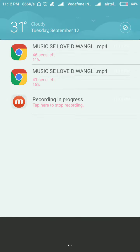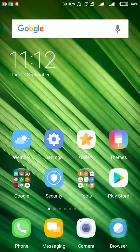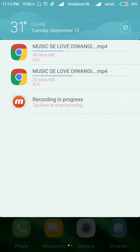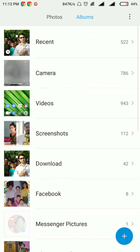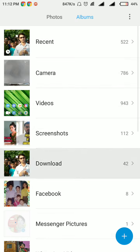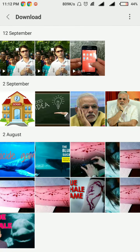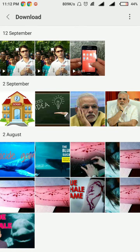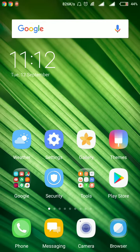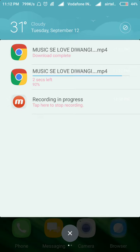Downloading is starting. You can see two videos are going to download because I pressed twice. Anyway, after downloading we will watch the video in the gallery. We will go to gallery and go to the download option, and after downloading our video will appear here and you can watch it.